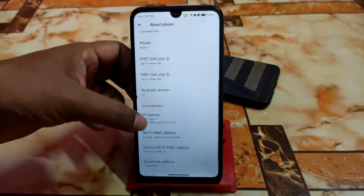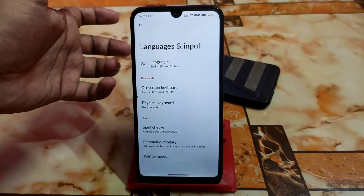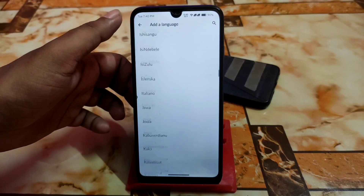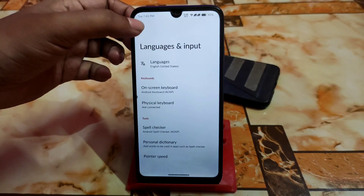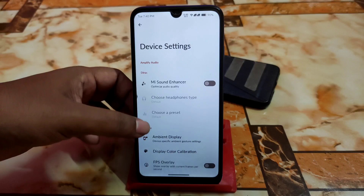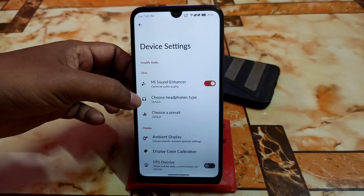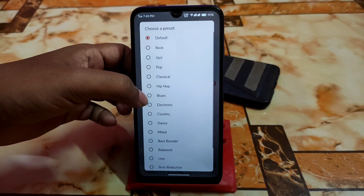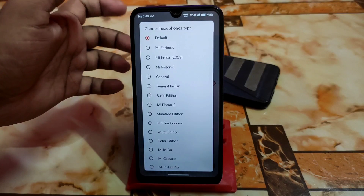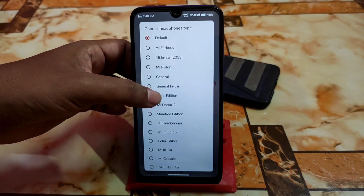Then other things like device Wi-Fi MAC address and other things. Now let's get into System and About section — Language and Input. If you want to add languages, just click on Add Languages and select according to region. We have device settings including a Mi Sound Enhancer to improve sound quality while listening to music using a headset. You can get some presets and choose headphone type — Mi Piston, Basic, General — and earphone modes like Mi Comfort.